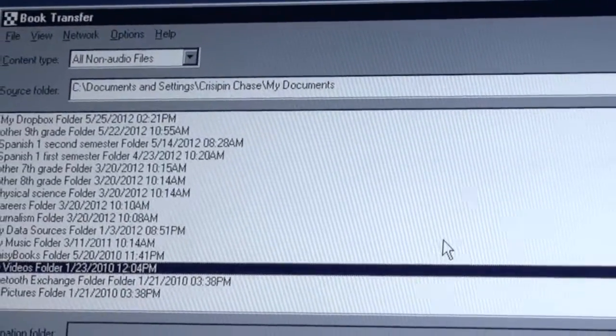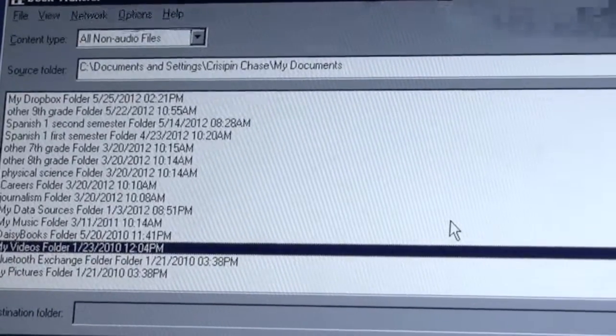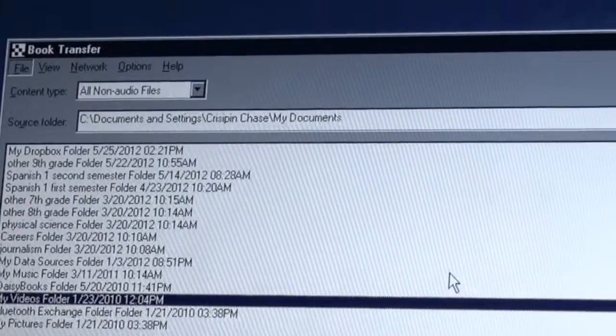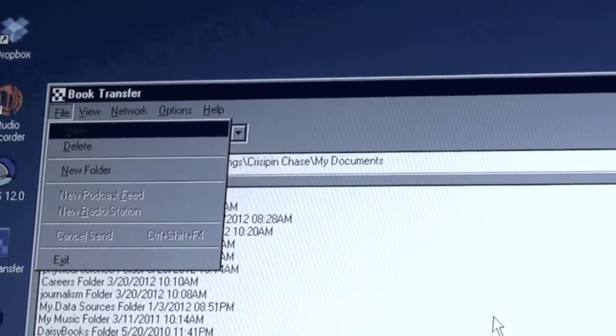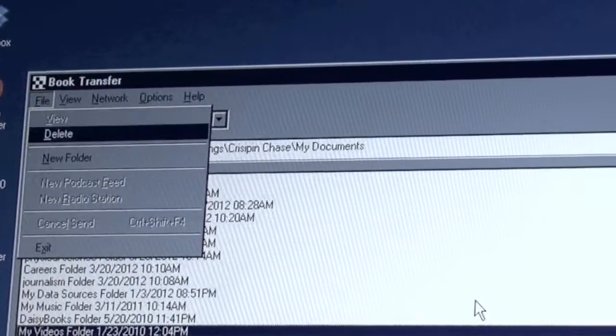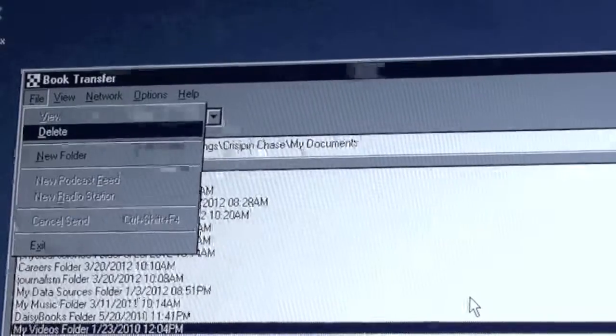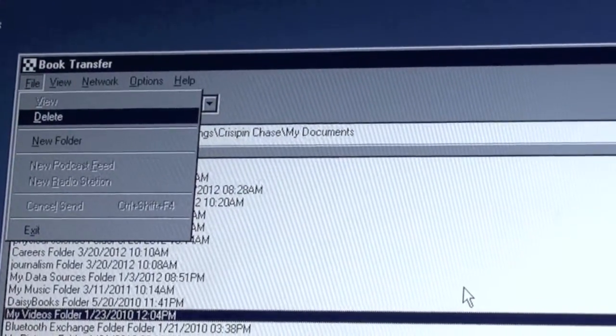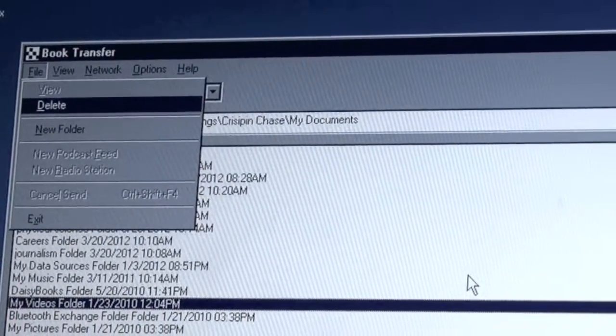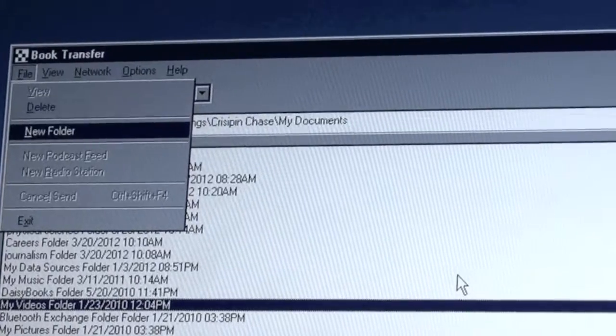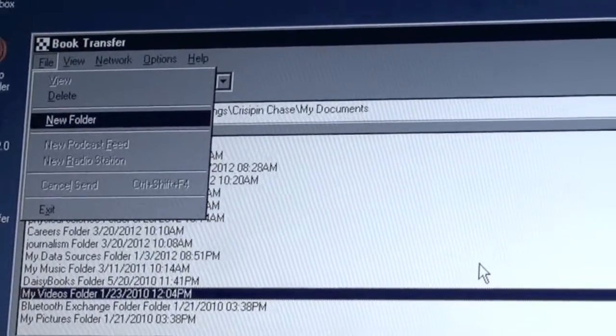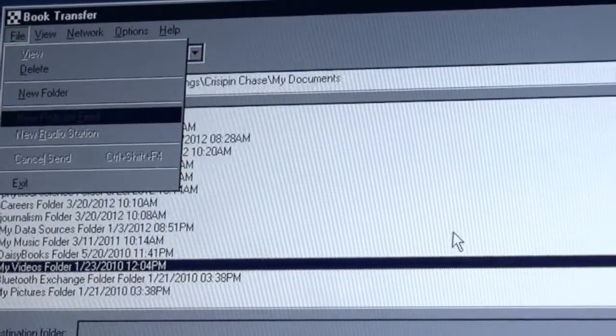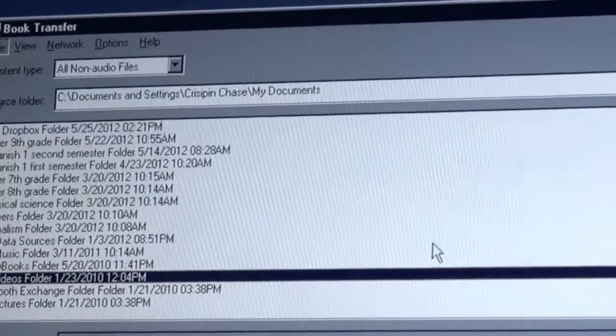Now the last thing I want to show you is the menus, if I press my alt key. We have our file menu, let's go into that. We could view something in a folder. Delete, I'm moving through these options by pressing down arrow. Delete will allow us to delete the current file, either on the Bookport Plus or the computer. New folder on either the computer or the Bookport Plus. New podcast feed. So these are all options for managing your files, so let's go ahead and close this.